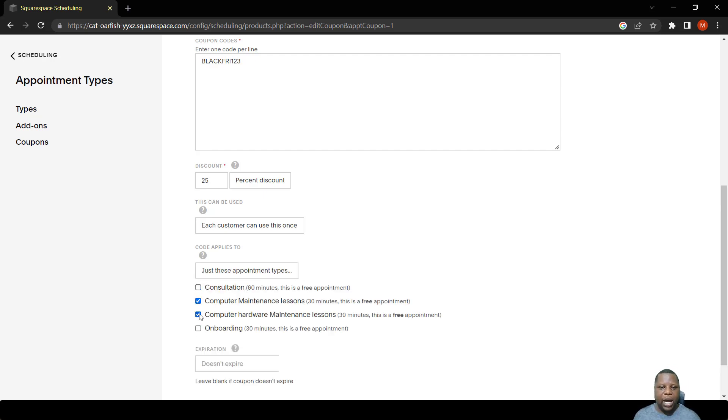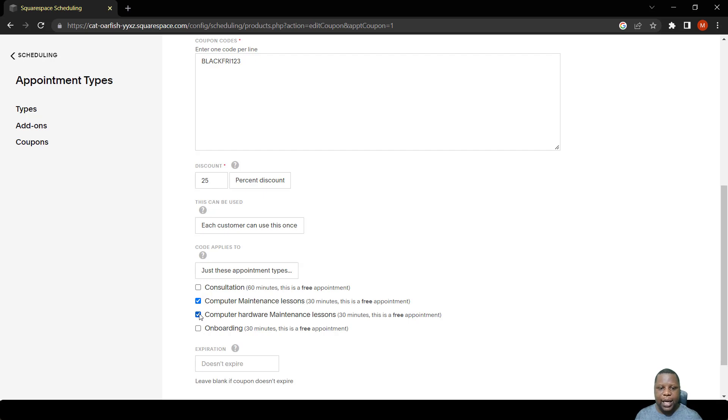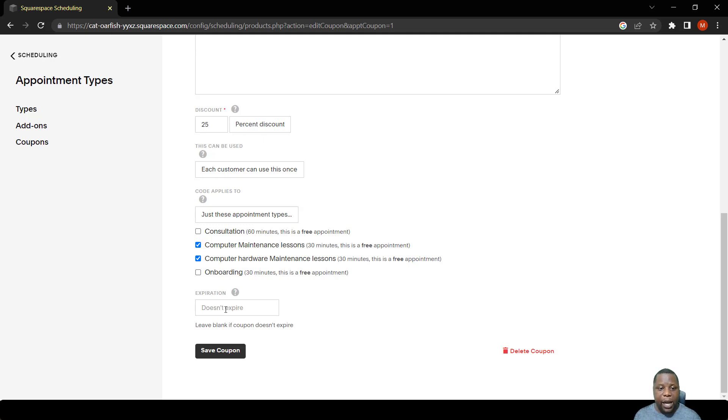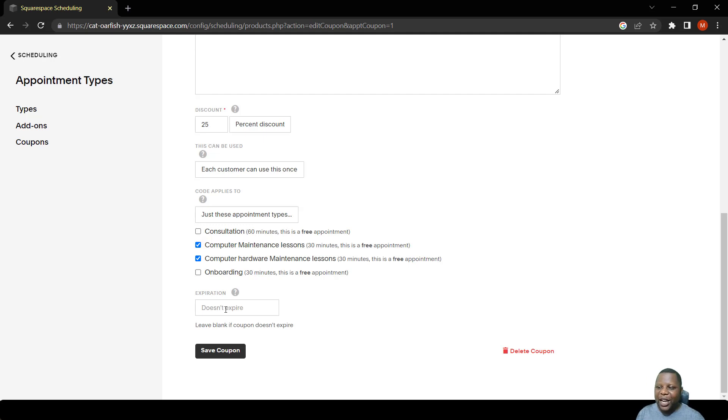In my case, we're just going to limit it to computer maintenance lessons and computer hardware lessons. We can also put expiration. It's really important to put expiration because this one is for Black Friday.